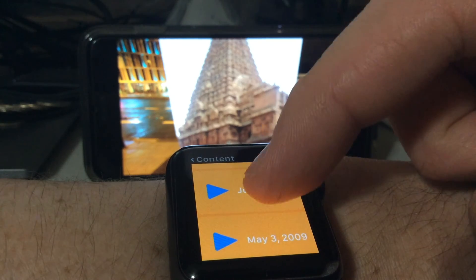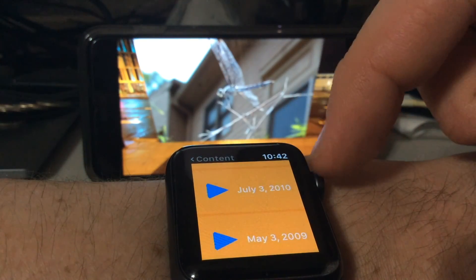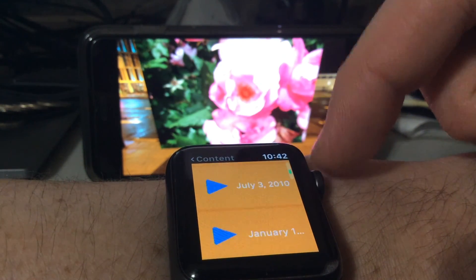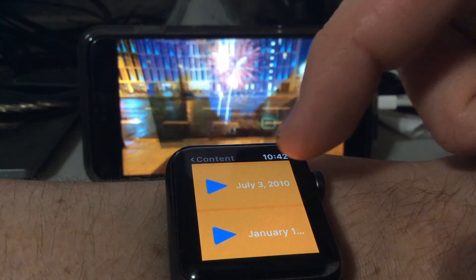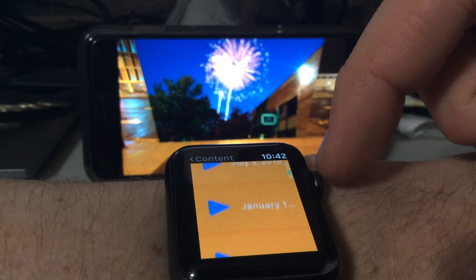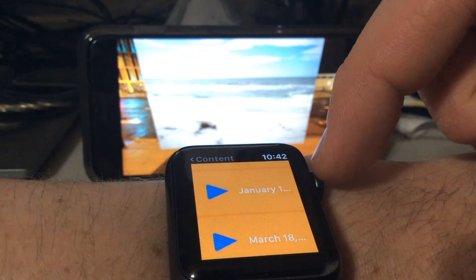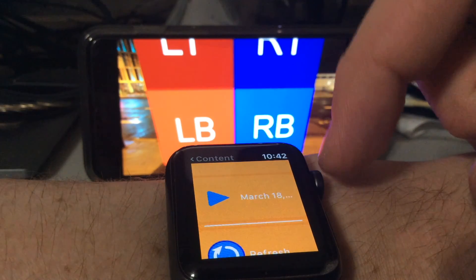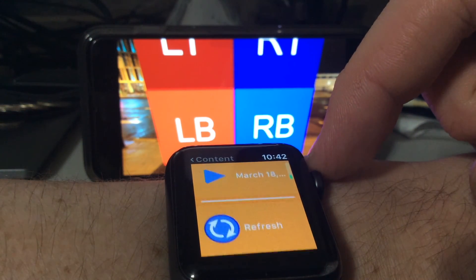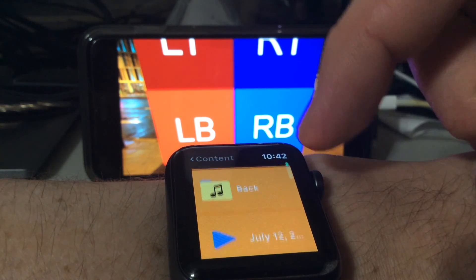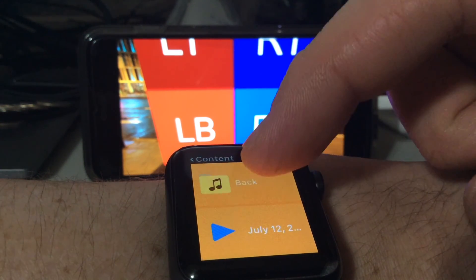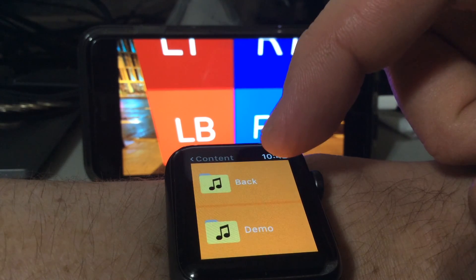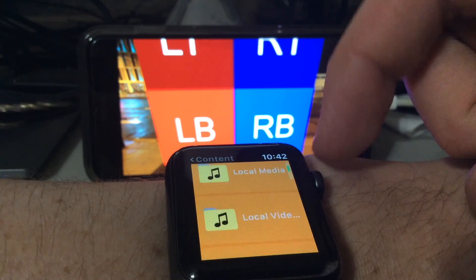I think the next part that I need to build in will be visual controls for modifying how content is currently being shown. So you'll have an on-screen play, pause, and volume sliders, so that if you're not directly looking at the screen, you could actually have more control.